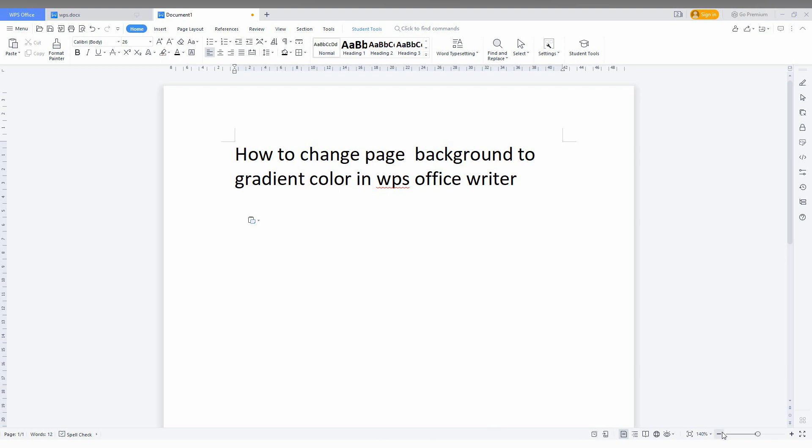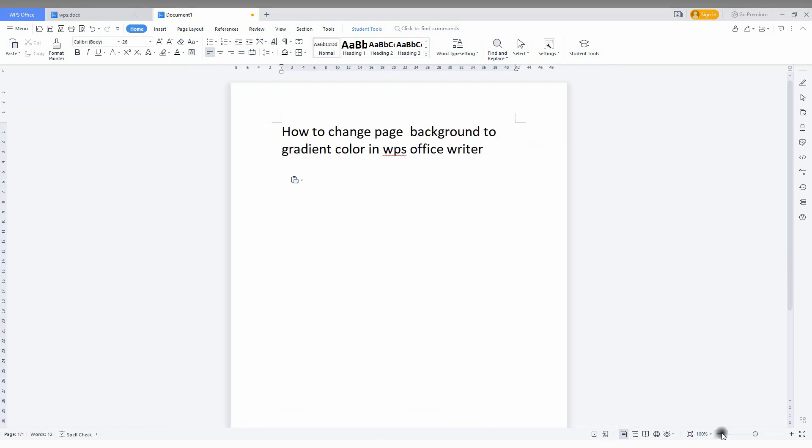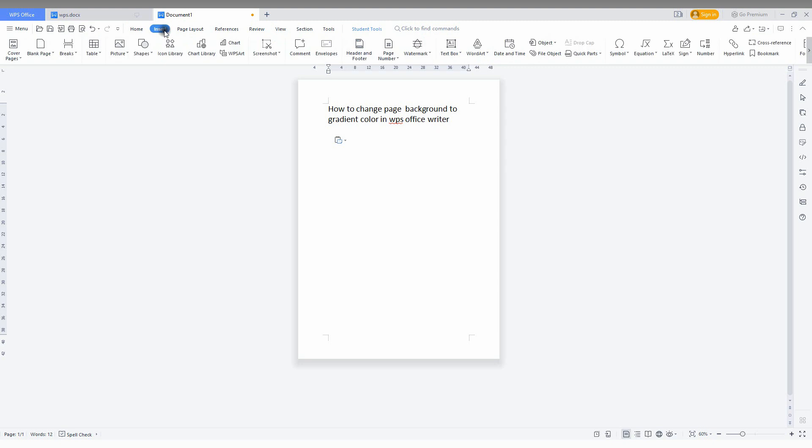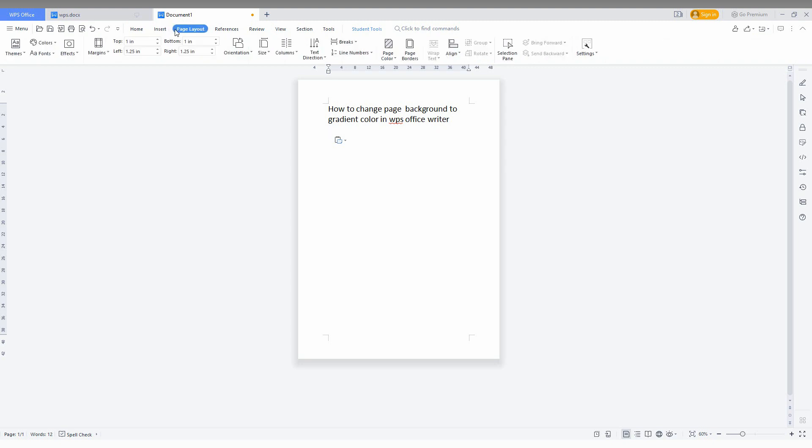First of all, I'm just going to minimize so you can easily know how to change. Now you just want to click on the top bar. You just need to click on page layout.